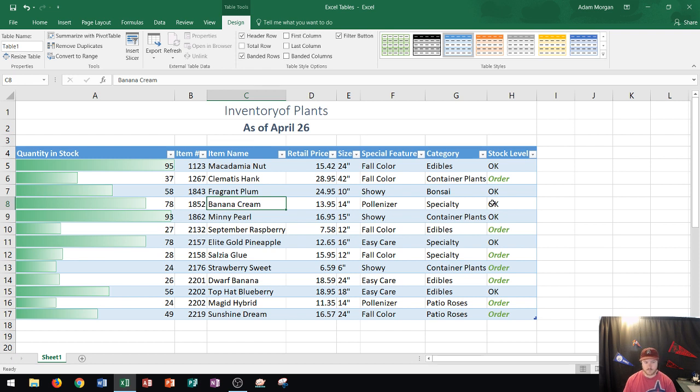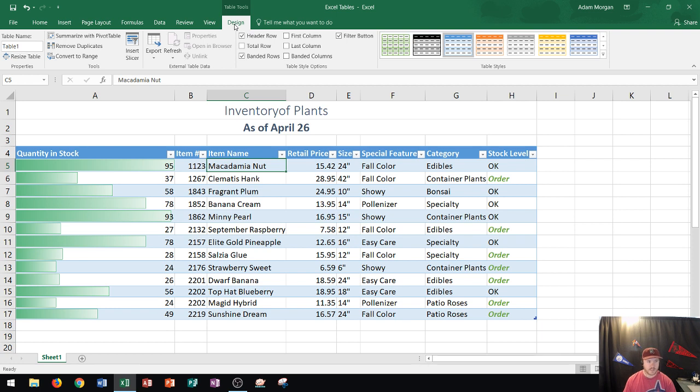Let's cover a few things you're going to see inside your table. When you click inside your table, the Table Tools Design tab appears at the top. Within the Table Tools Design tab you can make all the design changes you want to your table.